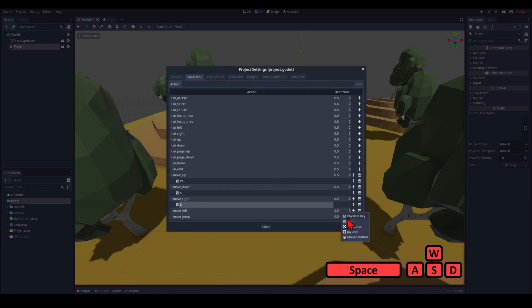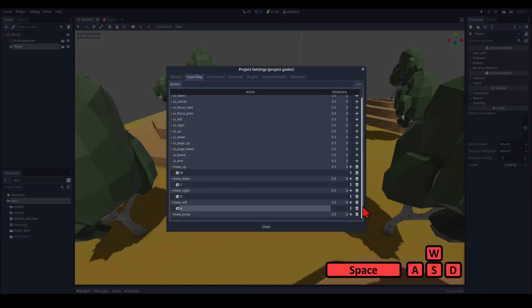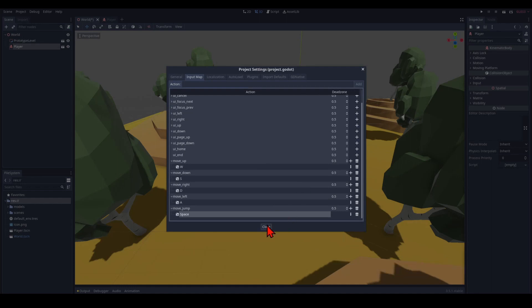We're going to move left with A. And we're going to jump with the good old spacebar. And that's it.